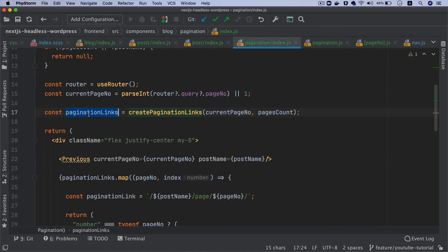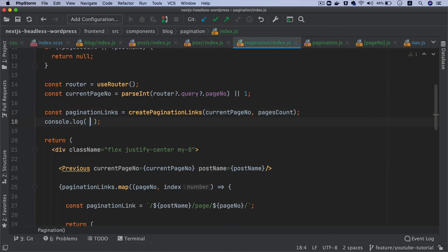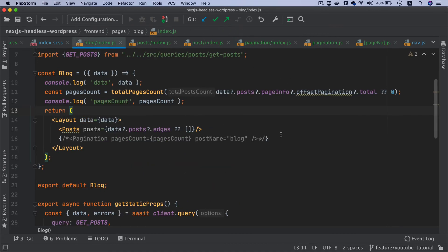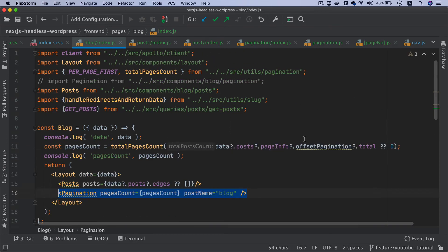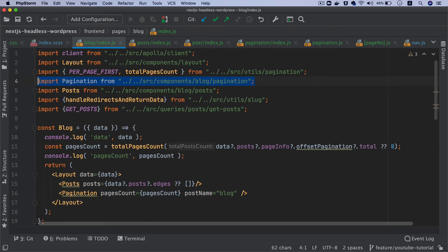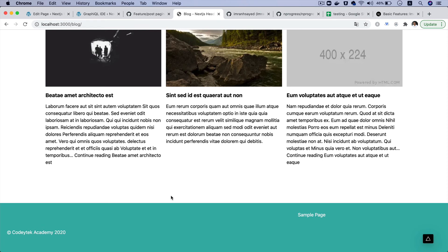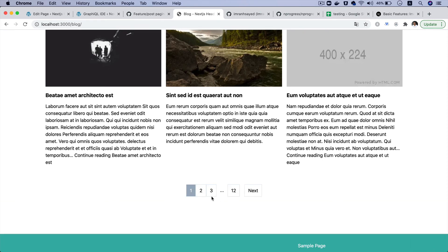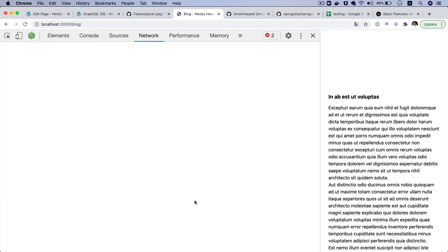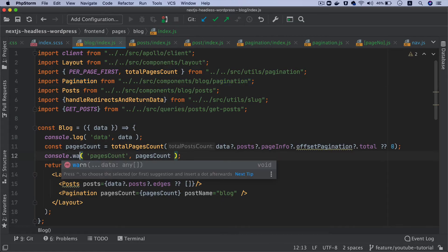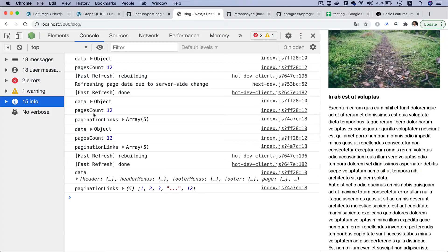If you do a console log here and go back to the blog page and uncomment the pagination component, there you go — congratulations, you've got this component. If you inspect element and check the console, you see the pagination links: one, two, three, then dot-dot-dot, and twelve. That is generated by the function we created.